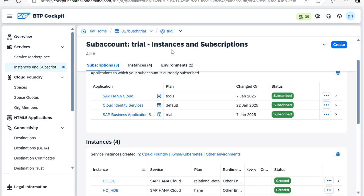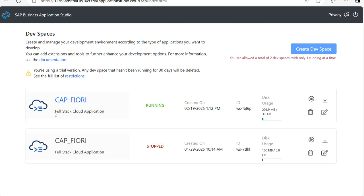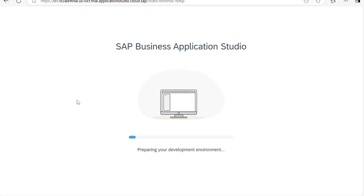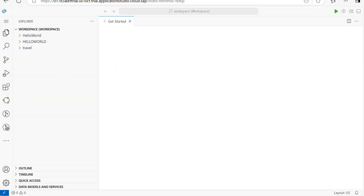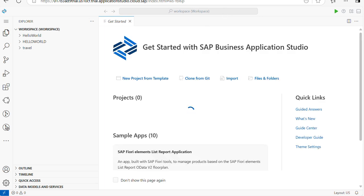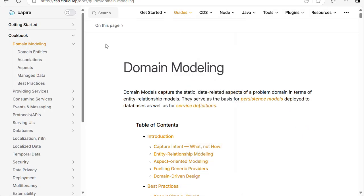From the previous video you know how to configure BAS. Once you click on BAS the dev space will be there, and you need to create a dev space to start the project. Here I choose Full Stack Cloud Application. Once you click on this, the Business Application Studio will open. I also have my SAP HANA Cloud database open in parallel, because I will need it to deploy the application.